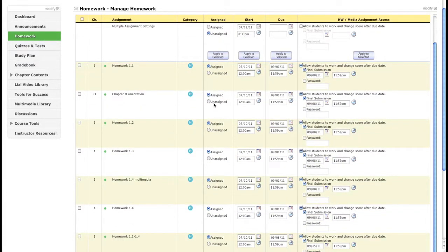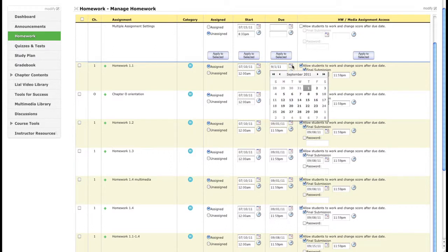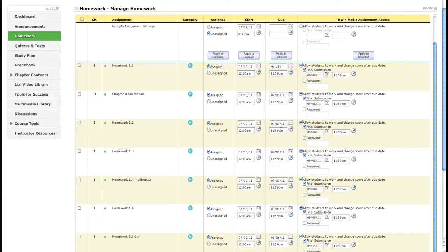Here you can do a mass changing of dates. Say you need to move a date back because it was at the beginning of the semester and you talked about the syllabus too long — you can go through and change their due dates. A calendar pops up and you can select dates, then copy and paste across assignments.